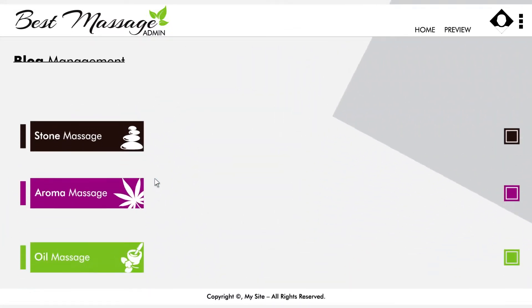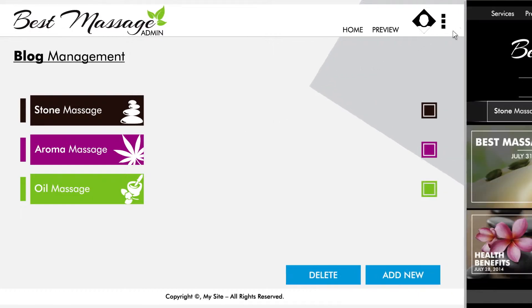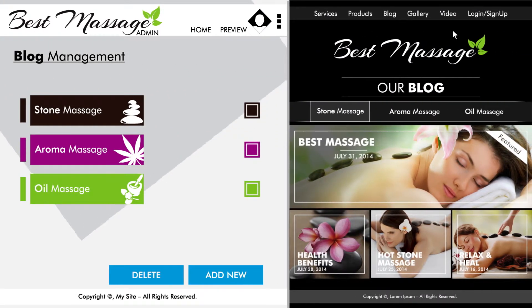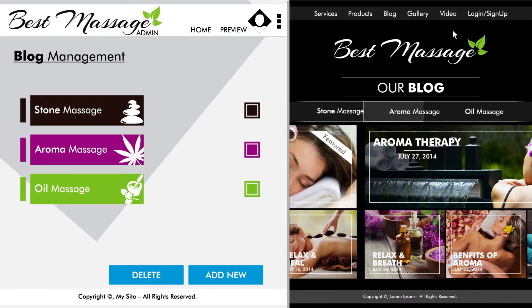You will now be in the control panel of your Blog Content Management System. Clicking on the preview button allows you to see what the current blog looks like on your site. Here you can see all the different categories and blog posts listed under each category.